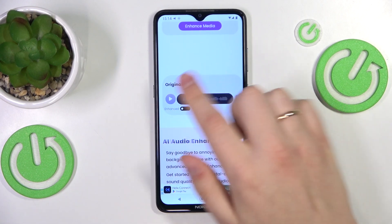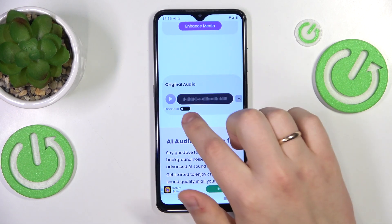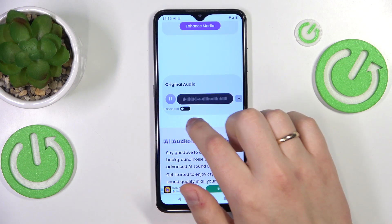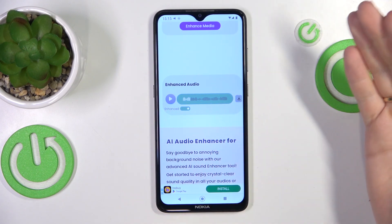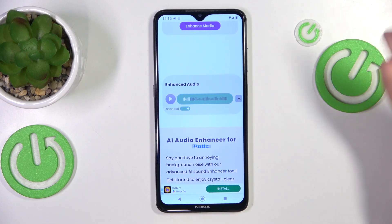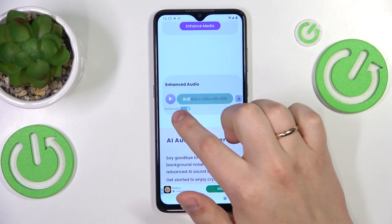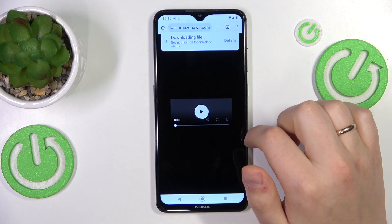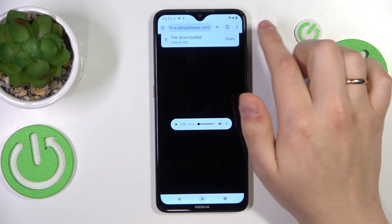Here is your original audio — you can listen to it and check. Once you switch on this toggle, you'll get your enhanced or processed version of the file you uploaded. Simply while 'Enhanced' is selected, tap the download button and wait for the file to be downloaded.